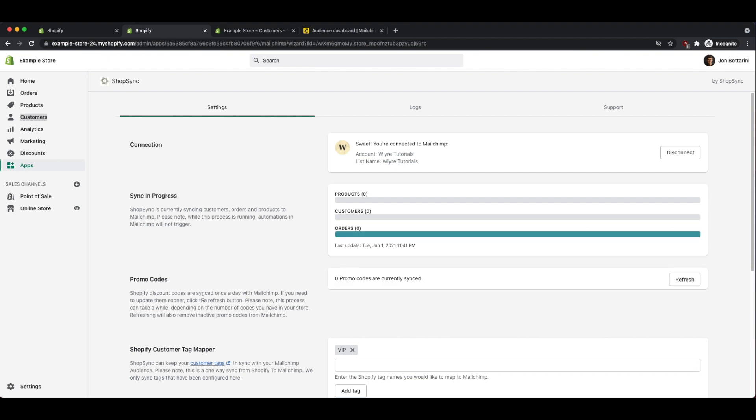And then it's going to show you the syncs that are in progress. So as the sync is in progress, it's going to show you all the data that's being transferred over into MailChimp. If you have different promo codes, they will also sync over to MailChimp as well. And this will be used if you have different campaigns that you want to send out and include those promo codes in your MailChimp campaigns.